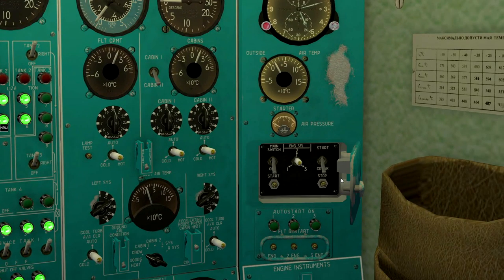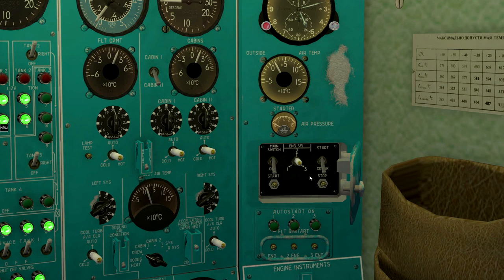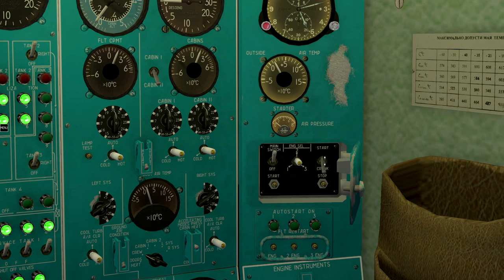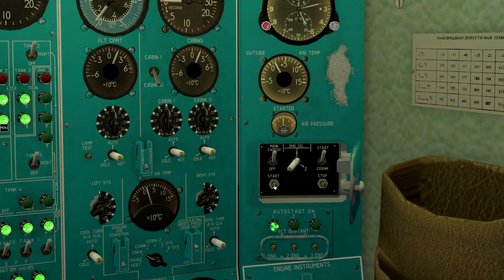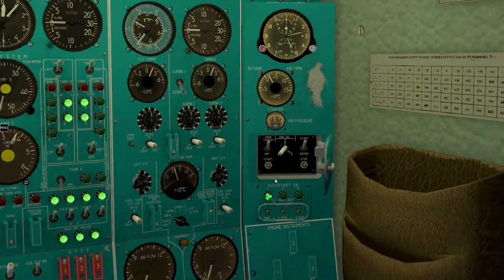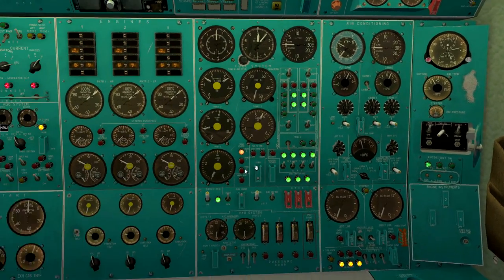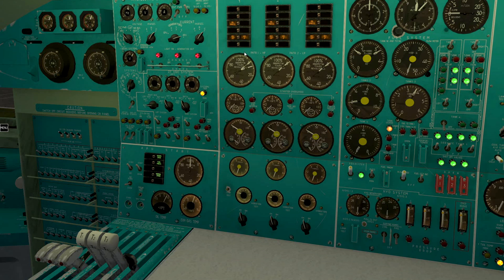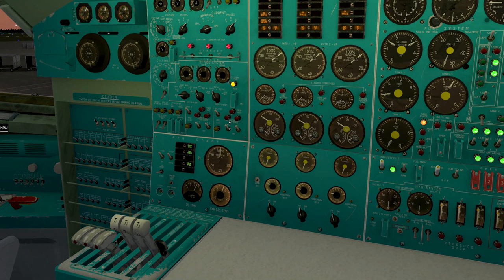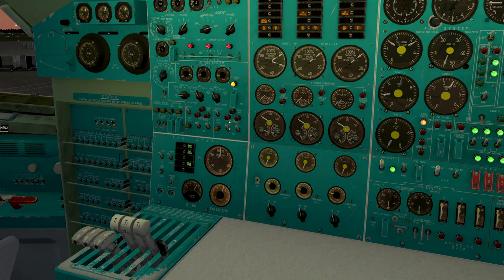Turn on the main switch here and select start mode. Select engine 1, press start mode. Since we have pressure in the start system, press start button. Open selected engine fuel valve when RPM reaches 20%.